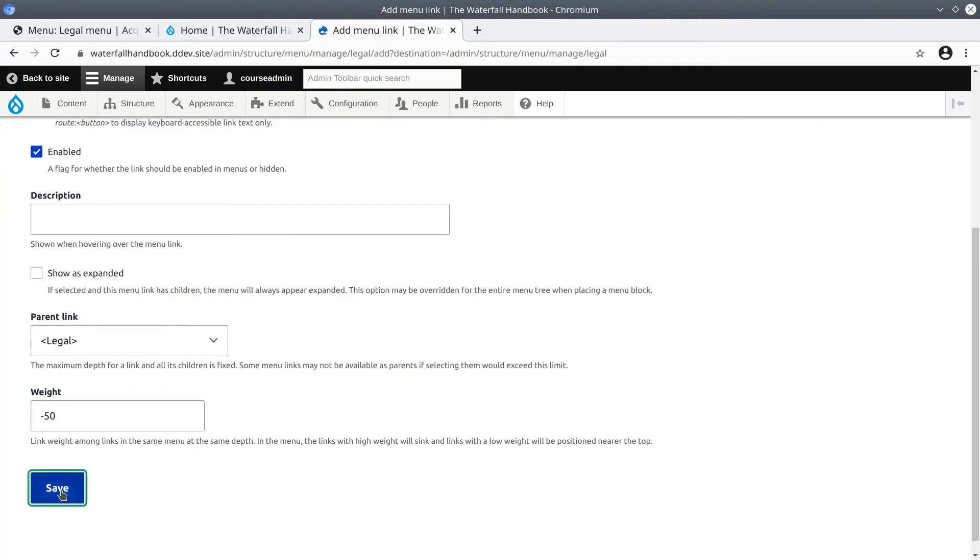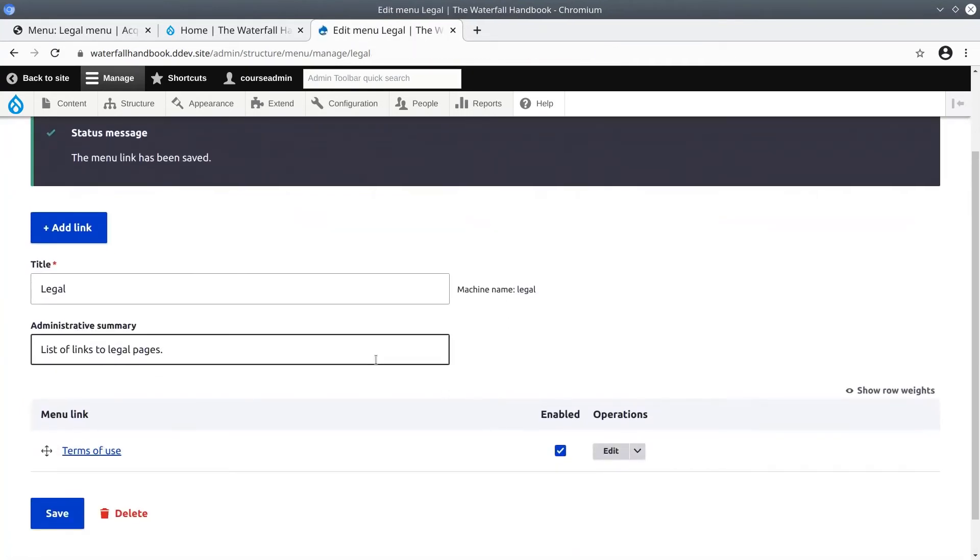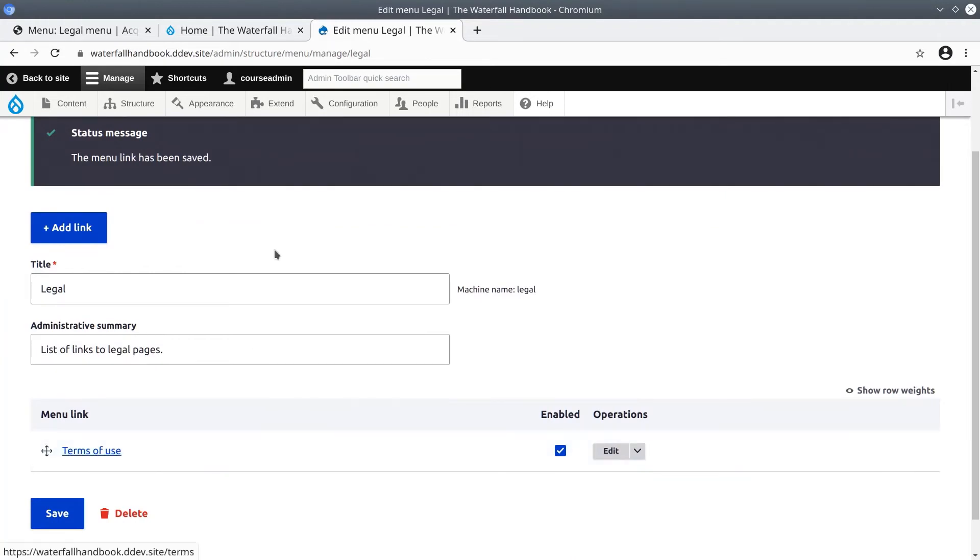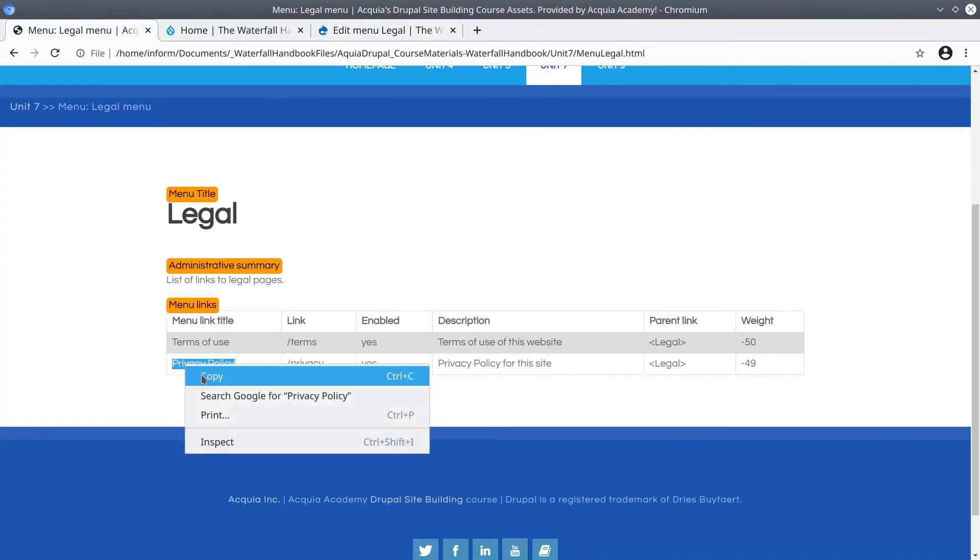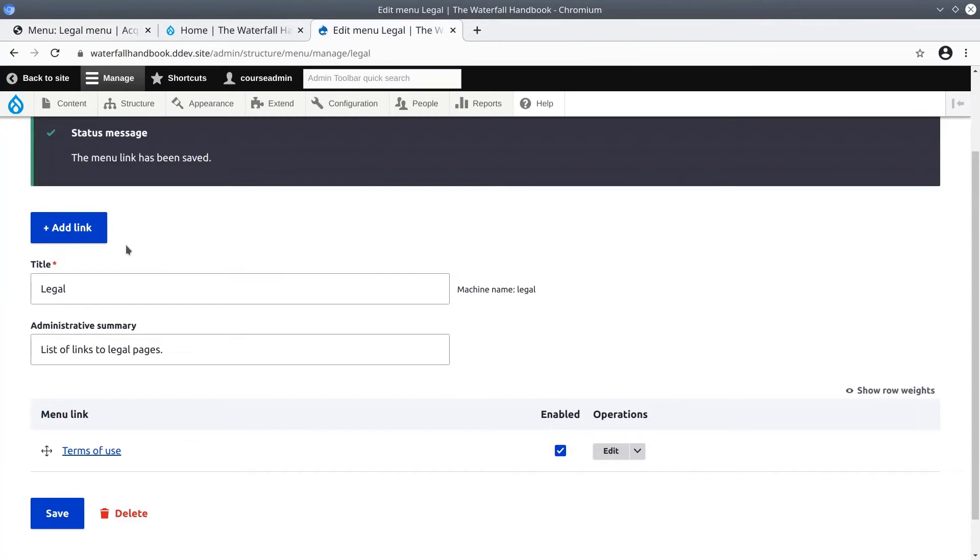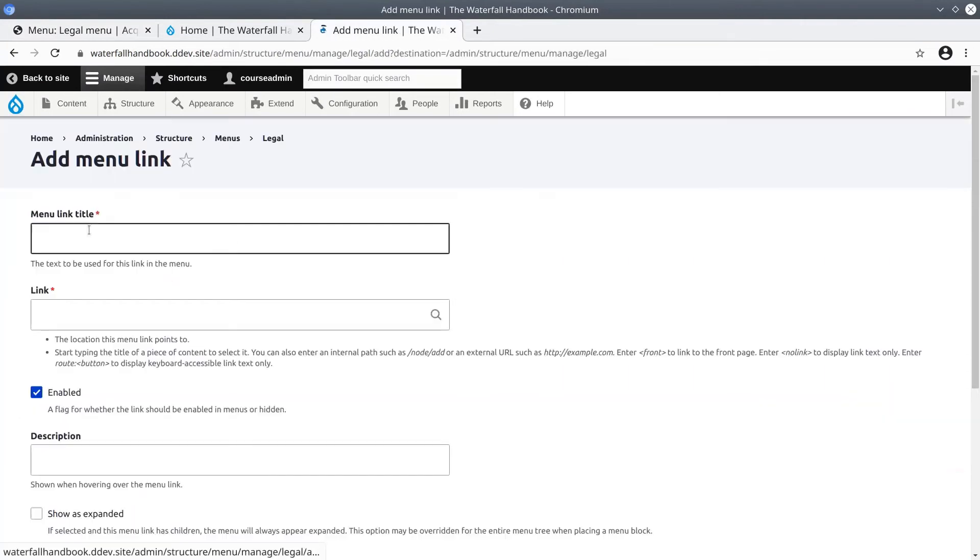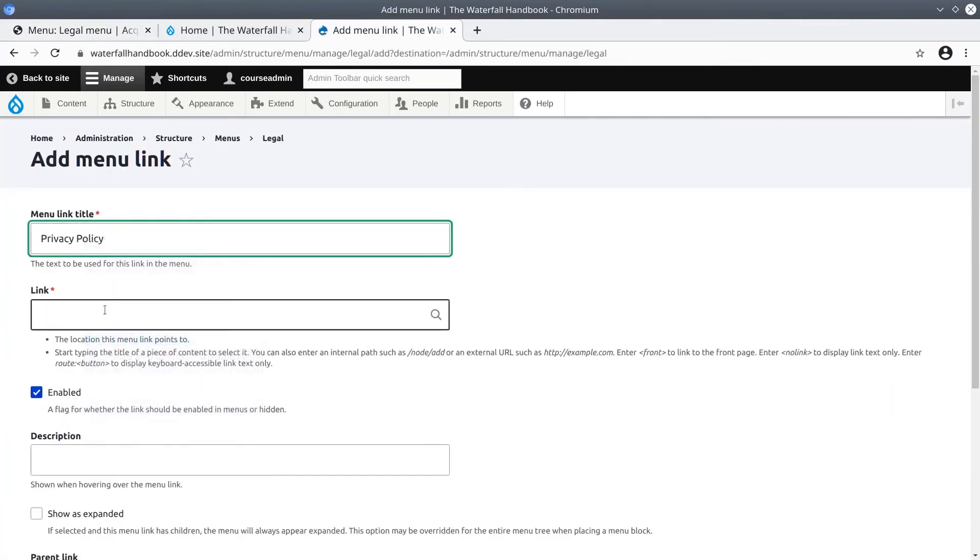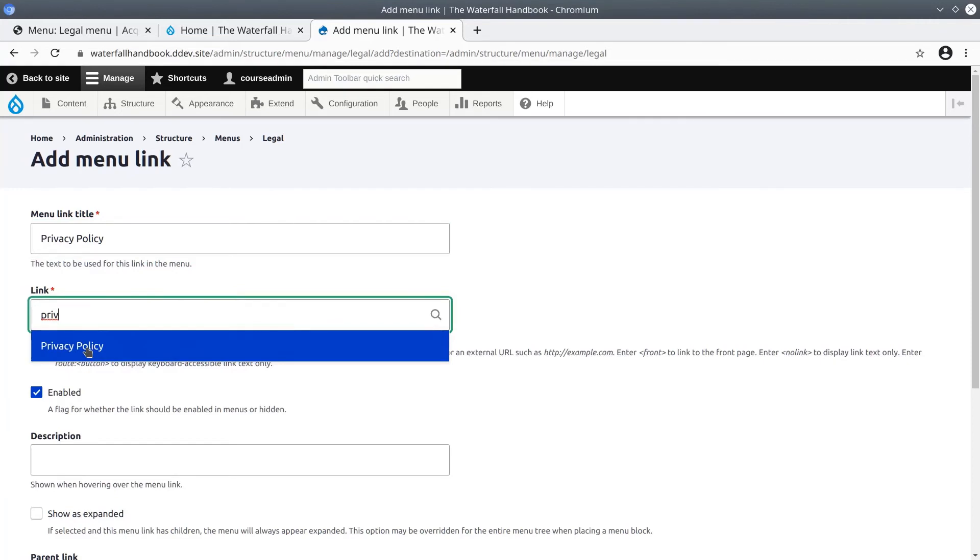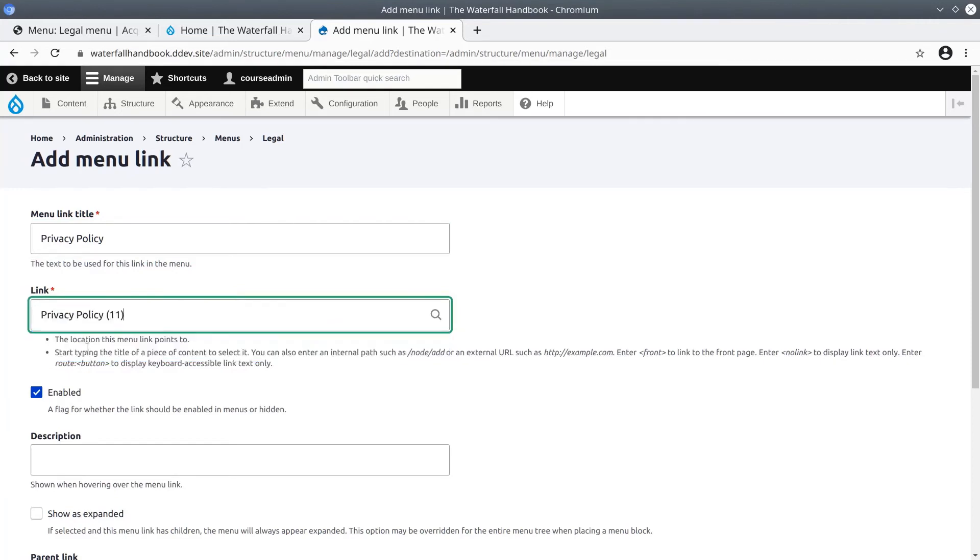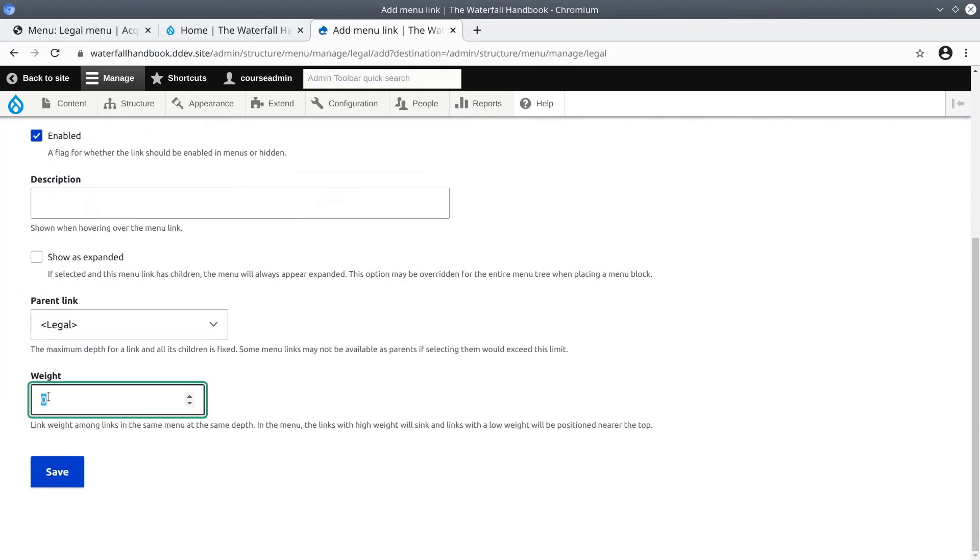The weight determines the order of the links. After we have click save you'll see the link to the terms of use page appears. And we'll do the same thing for the privacy policy page. I'll copy the menu link title. Privacy policy. Go back. Click on add link. I'll paste the text. I'll remove any white space. Link will be to privacy policy. Hover with mouse and click. Save.